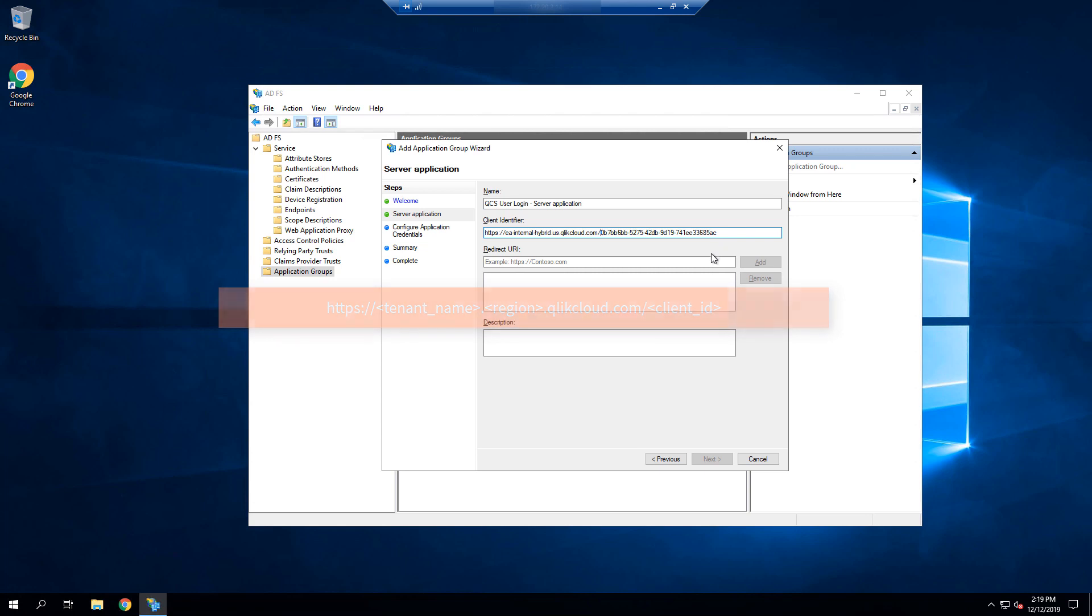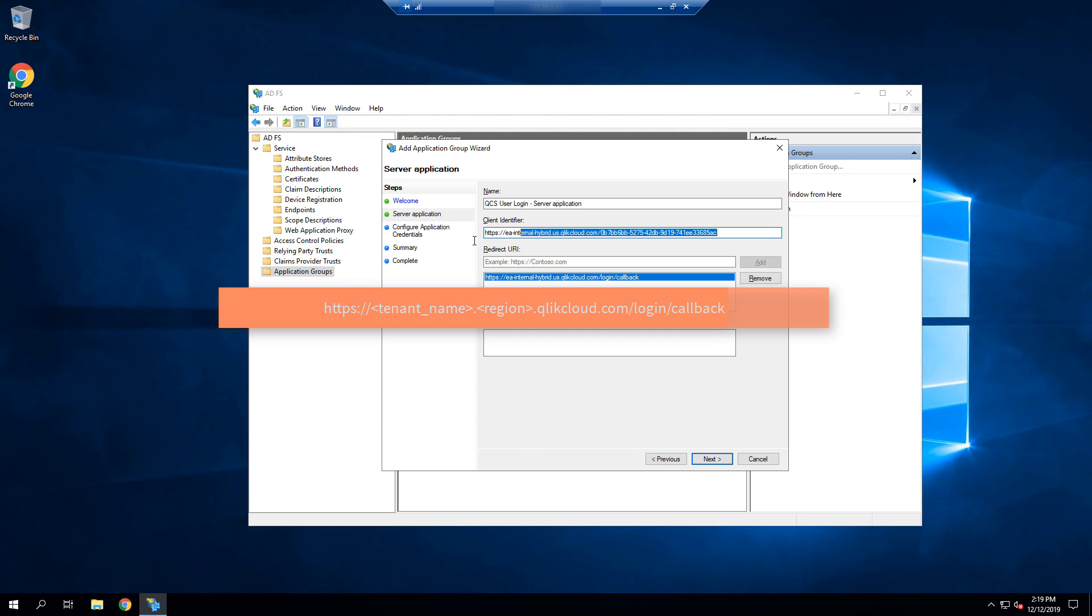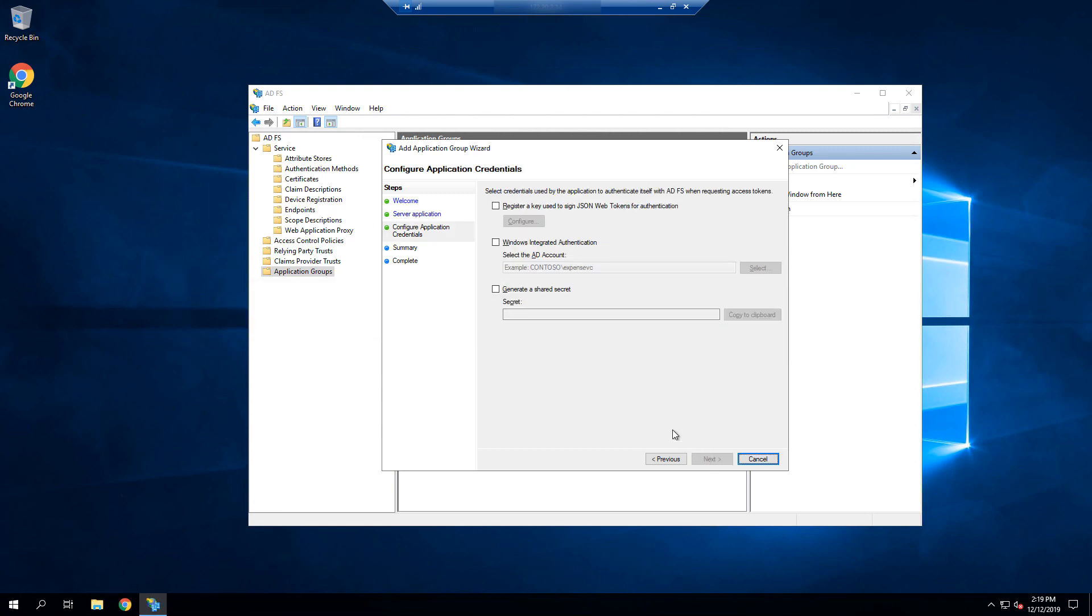For the redirect URI, we will paste in the full URL, but this time instead of adding the client ID to the end, we will add slash login slash callback. This is the endpoint that the response must be sent to in QCS. We will then add that URI, and we're going to copy our entire client identifier for later use.